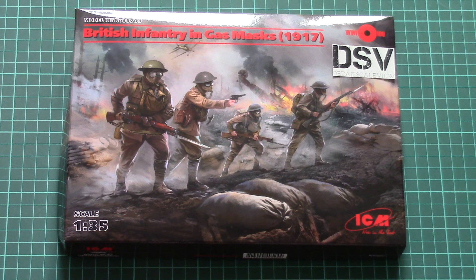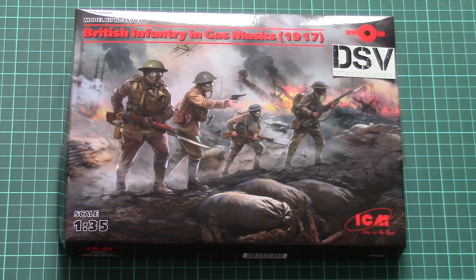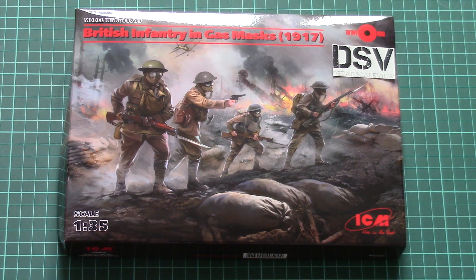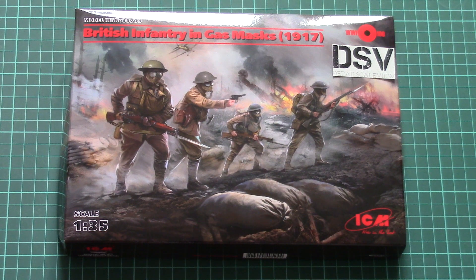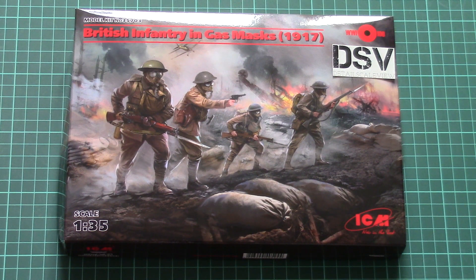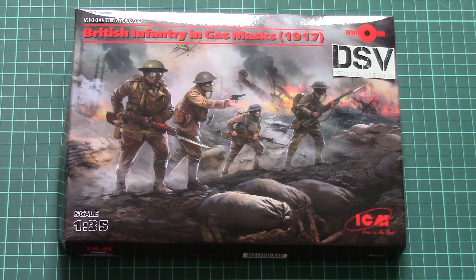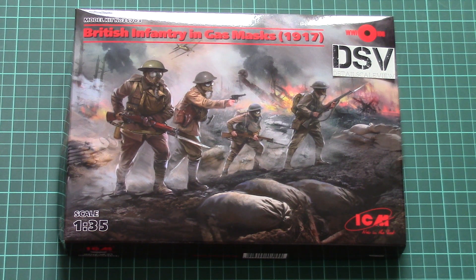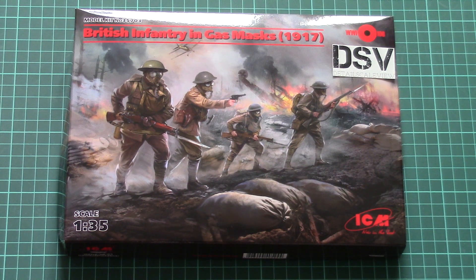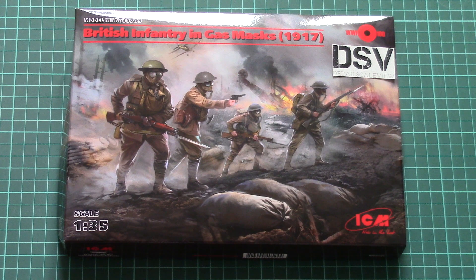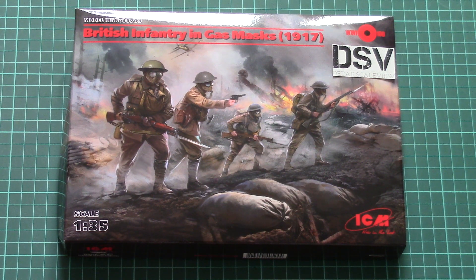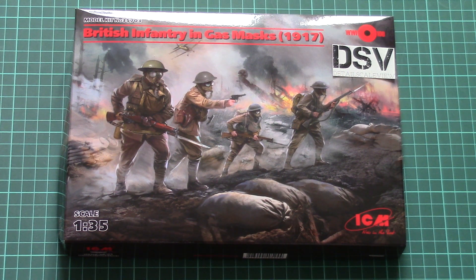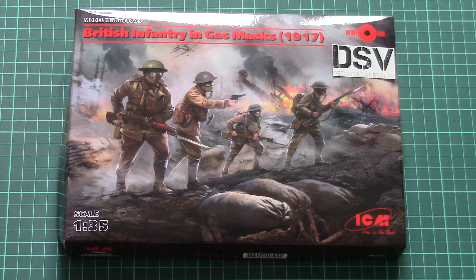As you can see, this time it's a figurine kit which depicts British infantry in gas masks from WW1, so it should come handy for some interesting diorama or maybe you would like to build a scene on its own with four figurines.